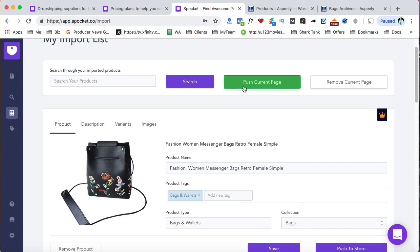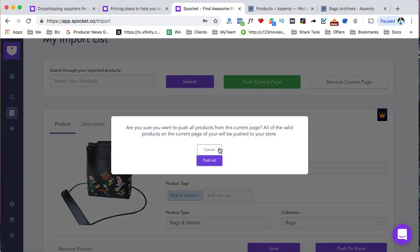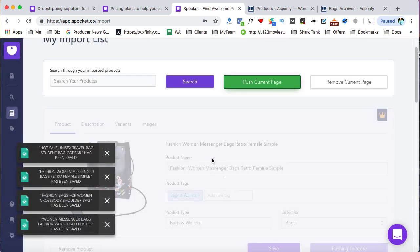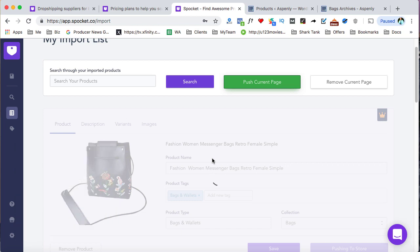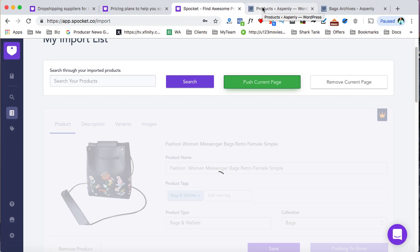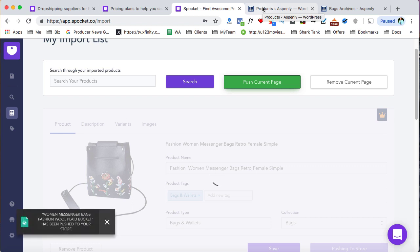So now we're just going to simply push these products. And when you click on push all, it's going to take all of them and as it says, just push them all, all the data, all the pricing, all the skews, everything into your WordPress WooCommerce product section. So just give it a moment to do that. And then once that's done, then you're ready to rock and roll from there.